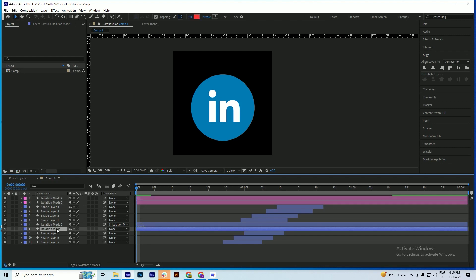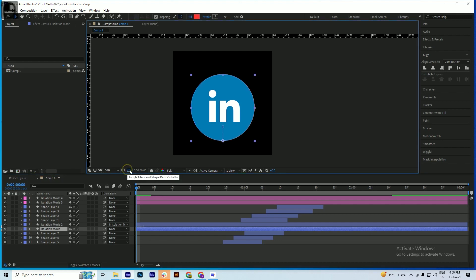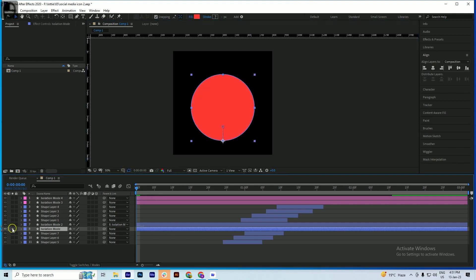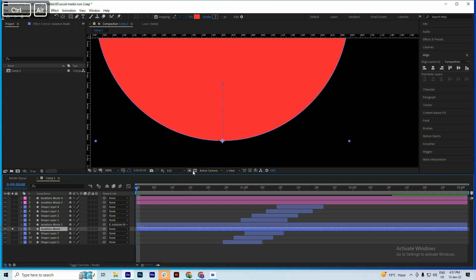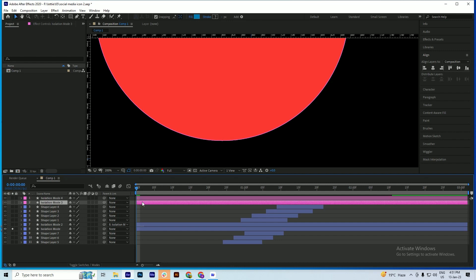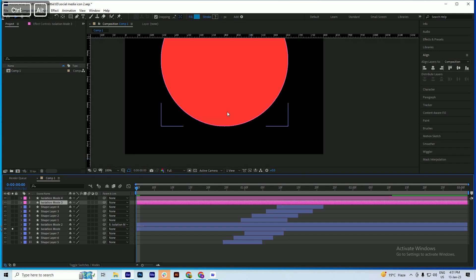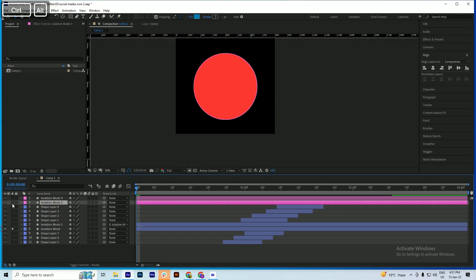First we will see the anchor point of this layer. This is the red icon, so this red circle has an anchor point which is placed here. We will place this anchor point on the blue color.